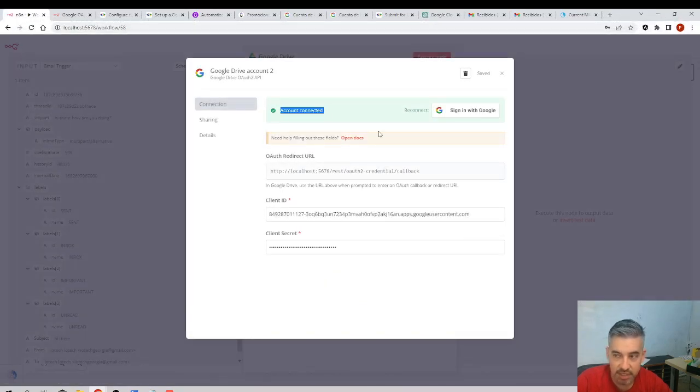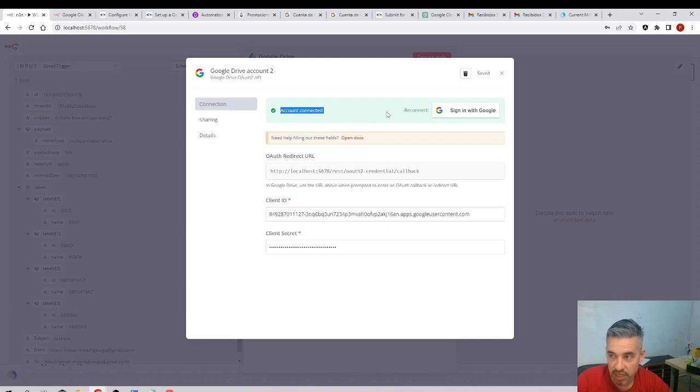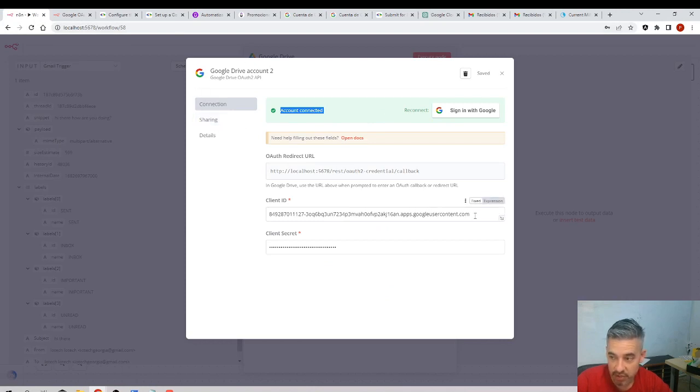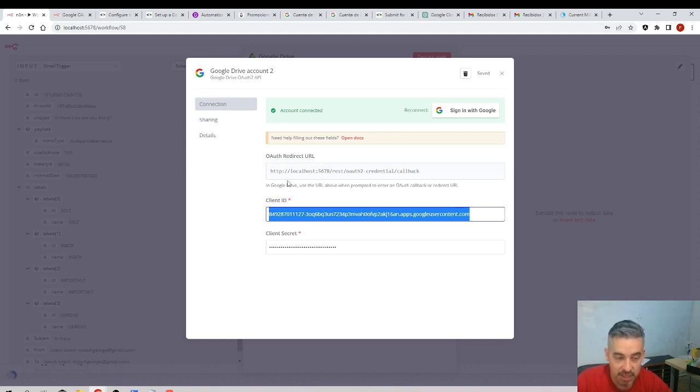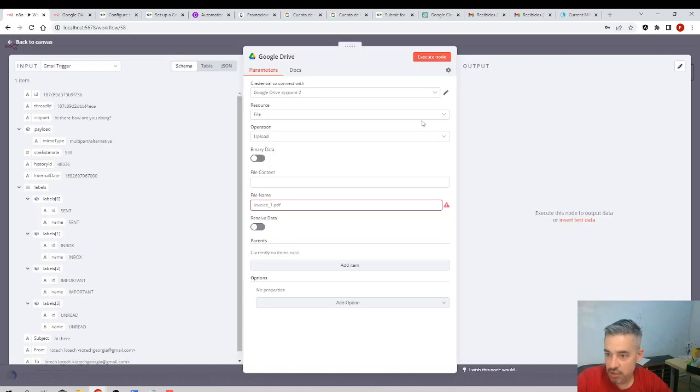And account connected, right. That means that we have successfully, we are using the same token. This token, this ID and this ID has access to Gmail and to Google Drive. Great, so what do we need now?